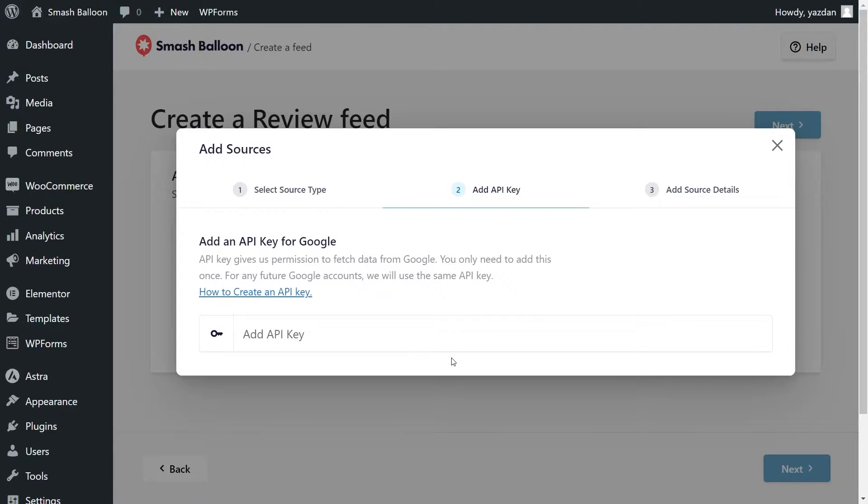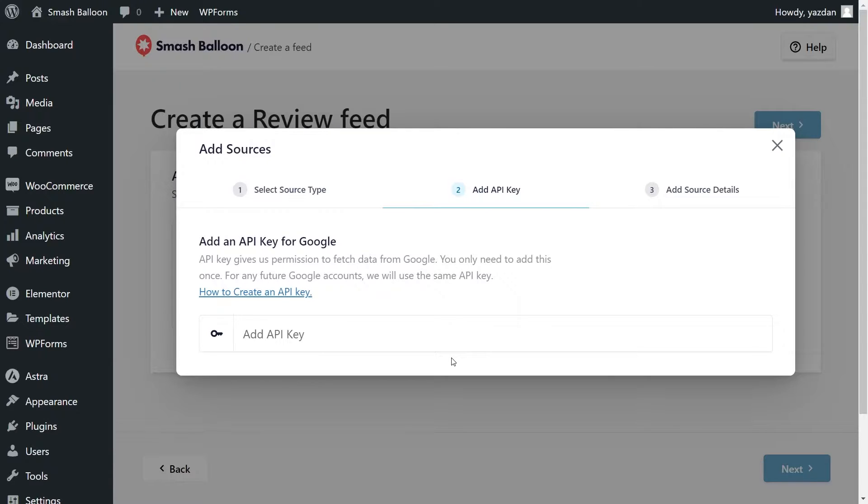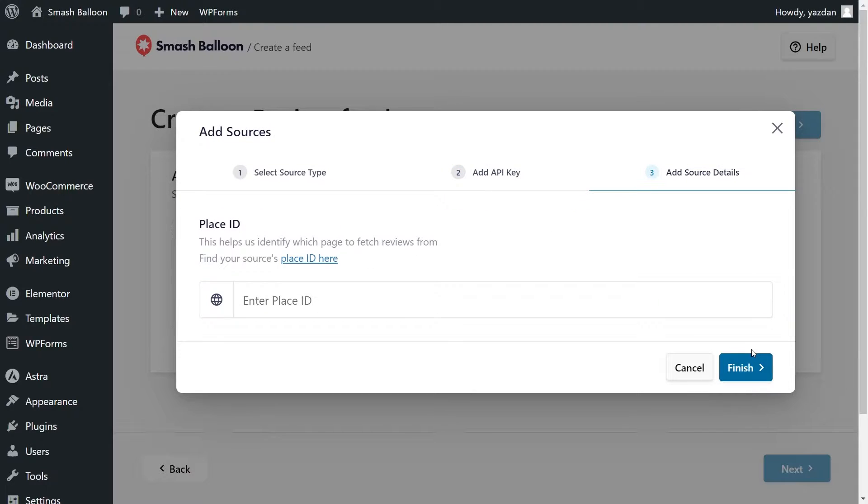And now we'll have to add a Google API key. I've already got mine ready, but if you want to learn how to create one for yourself, you can click on the video tutorial on the top right corner of your screen, or follow our written guide in the description of this video. Once you have your API key, enter it like this, and click Next.